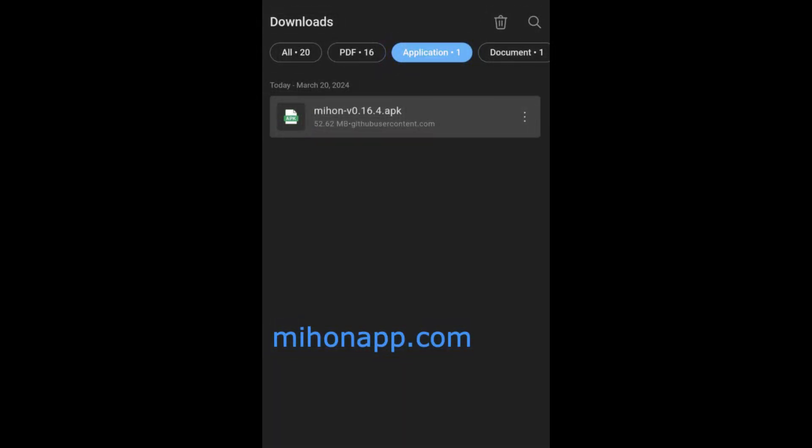Go to the More tab, scroll down and tap on Settings. Scroll down to Browse, then tap on Extension Repos.